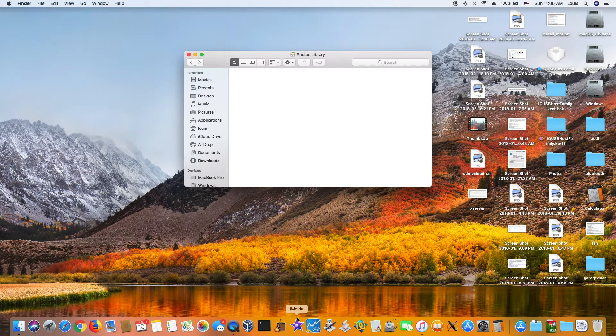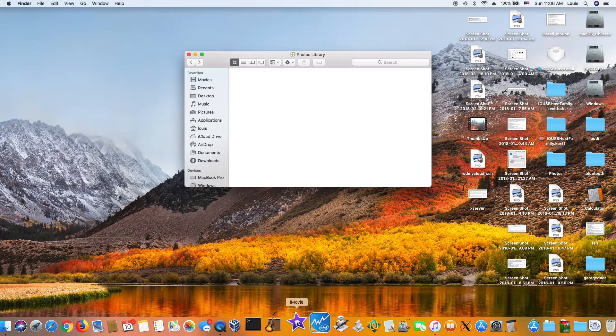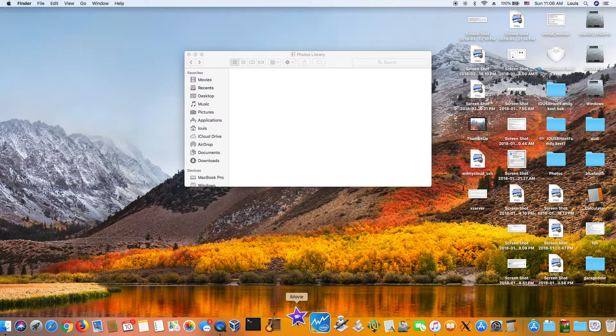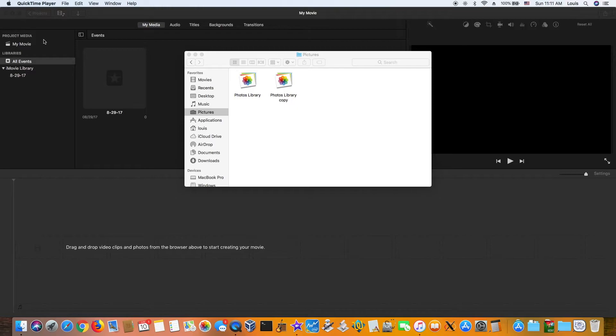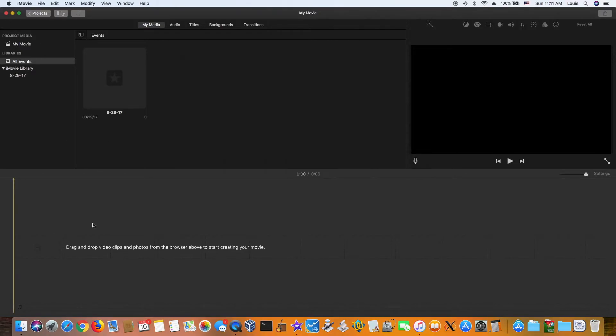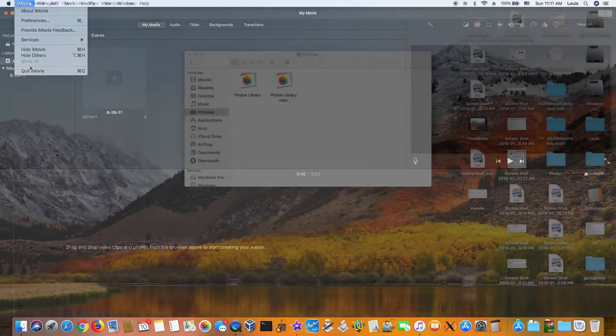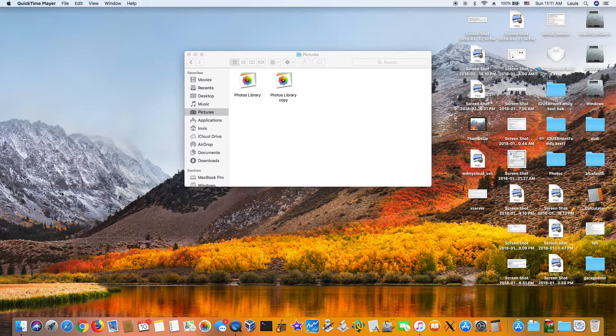So what you're going to do is open the iMovie. It shows nothing in here. Okay, so now I'm going to close this since there's no library or anything in there. Close iMovie. Now I'm going to load something into the library.